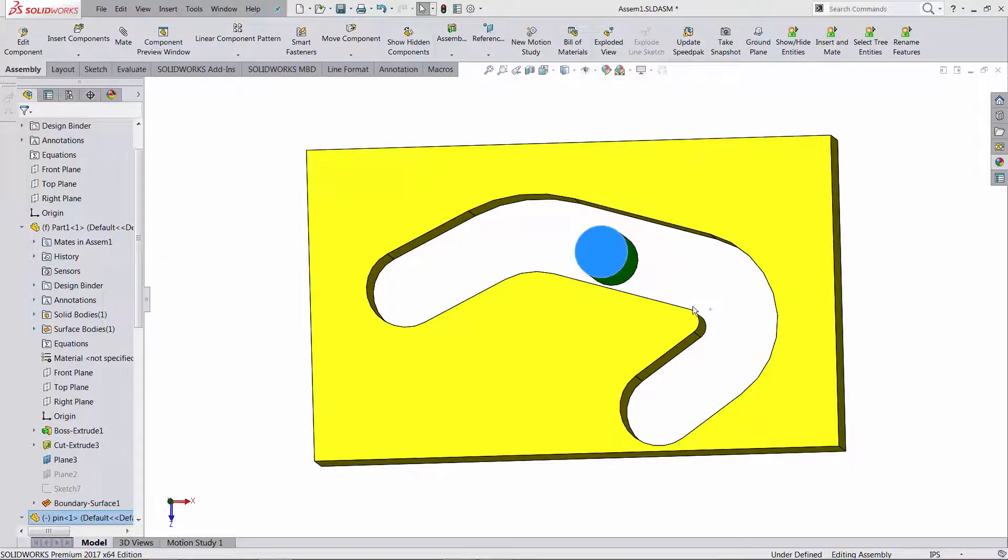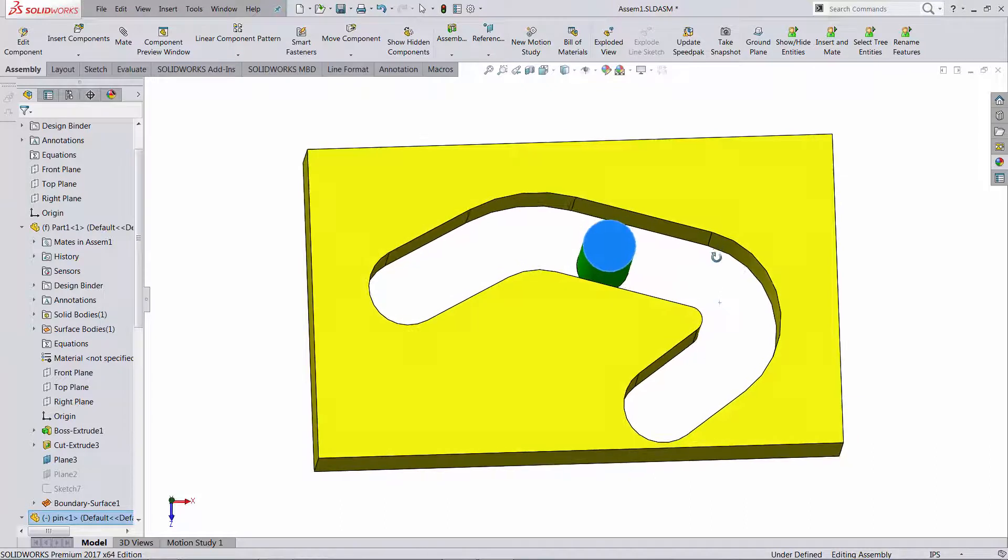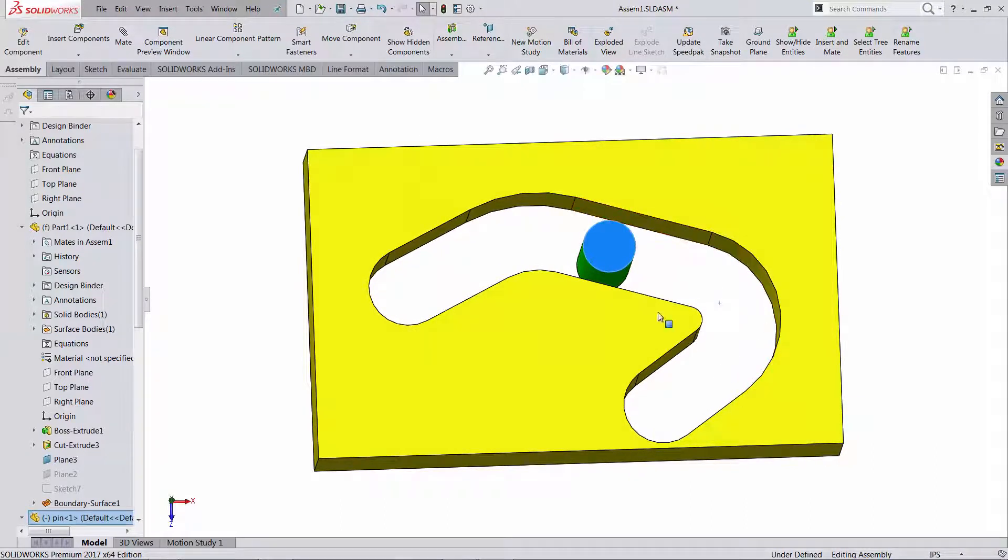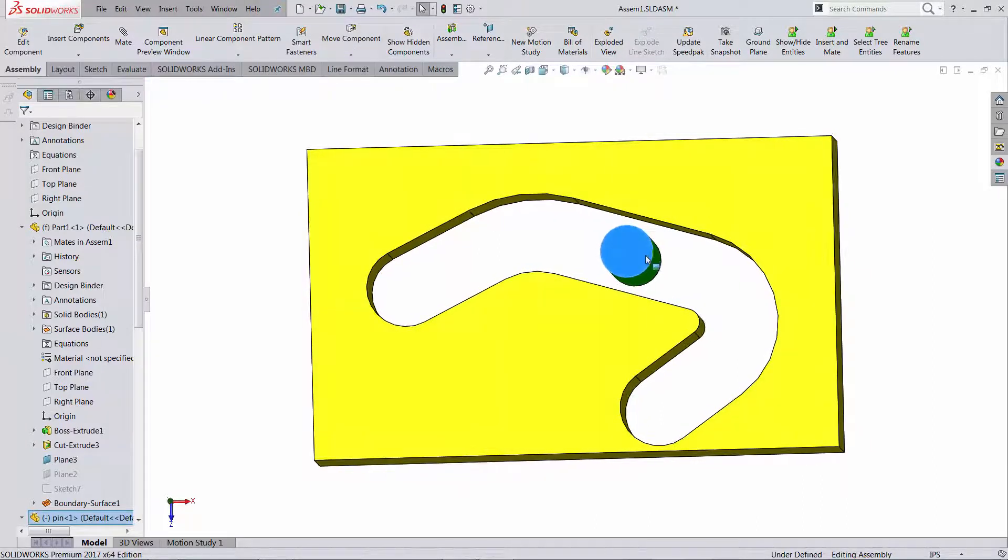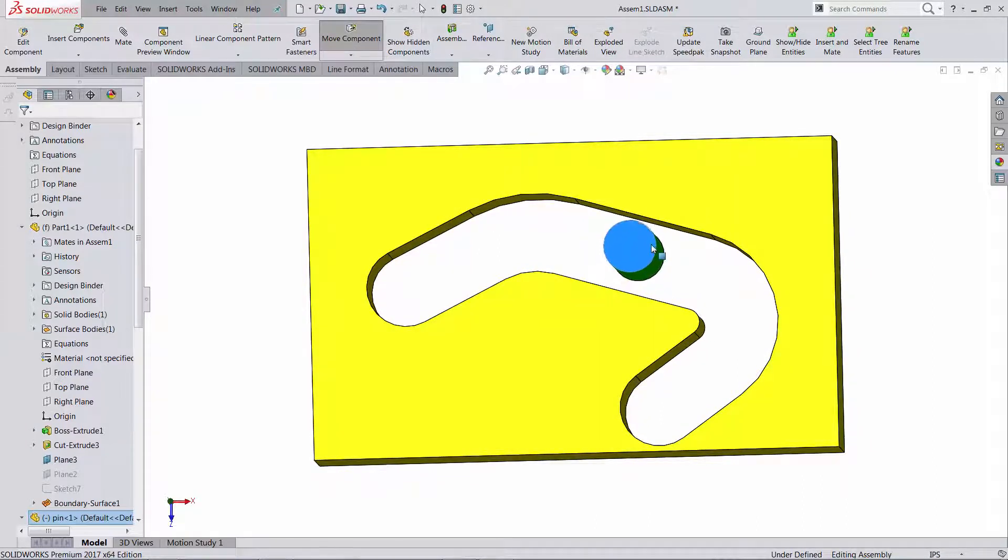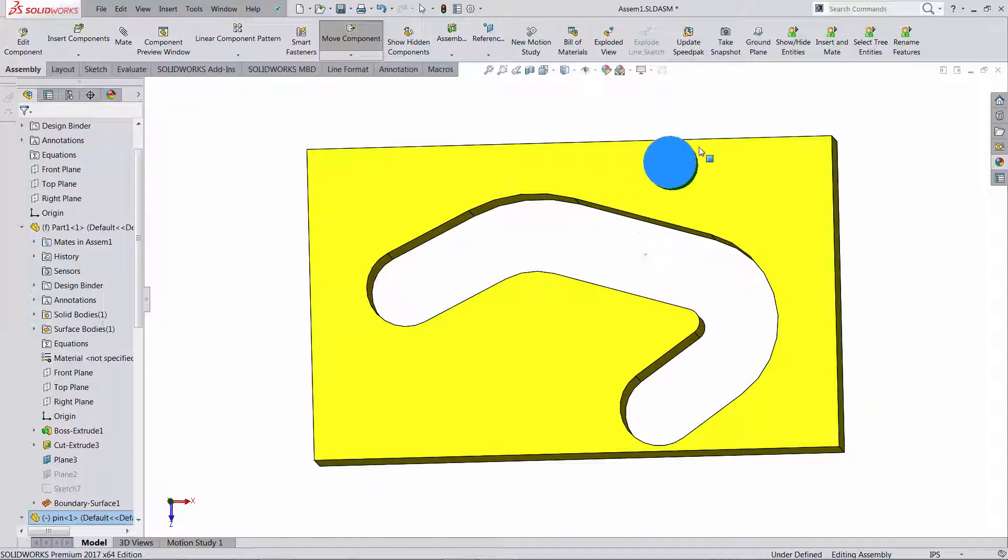You have a part that has a groove like this and you have another pin. I would like to be able to move this pin only inside the groove so I shouldn't be able to do this, I shouldn't be able to go through the part.